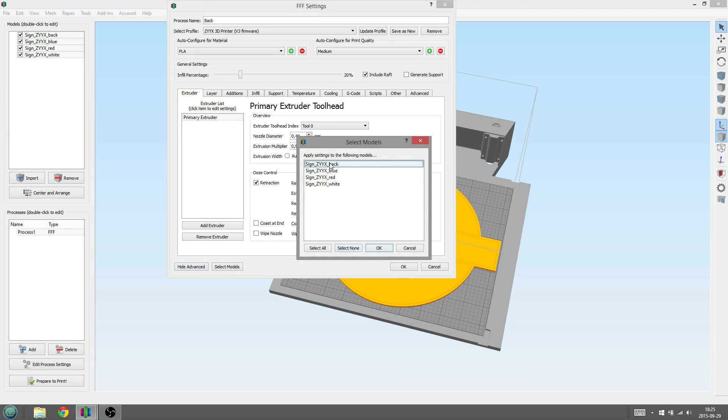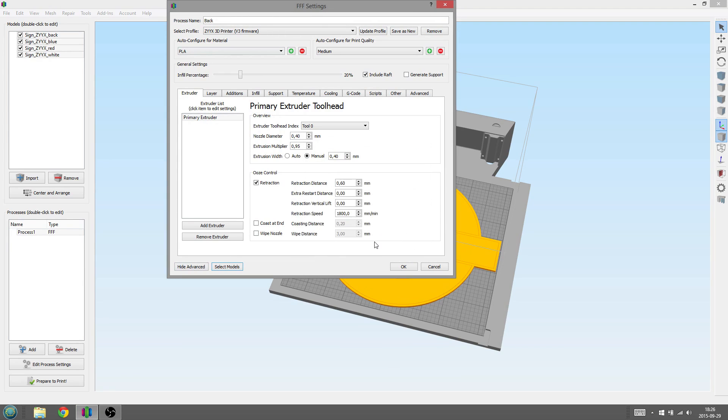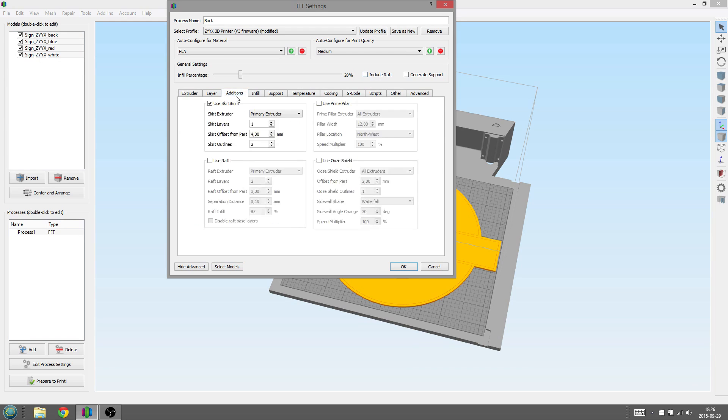Then click on the Select Models and select the base part, in this case Sign Seeks Back. Here we are going to remove the raft as it is not needed, then we will go to the Additions tab and turn off Skirt, as Skirt can mess up multi-material prints.